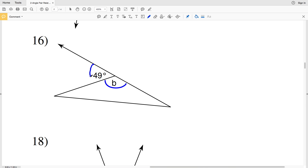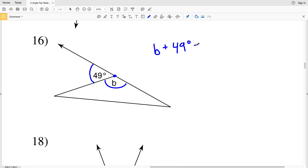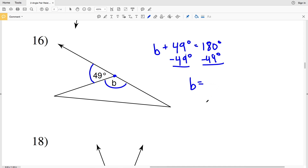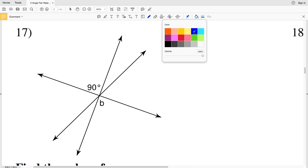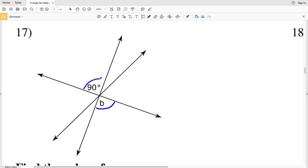In number 16, we're trying to find the measure of angle B. Angle B and 49 degrees form a linear pair since they share a common vertex, common side, and their non-common sides are opposite rays. Therefore B plus 49 degrees equals 180 degrees; subtracting 49 degrees gives us B equals 131 degrees, and that's our solution for number 16.